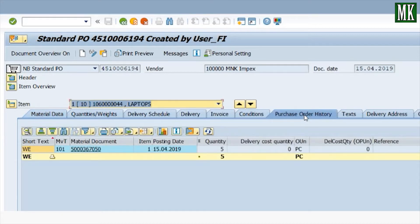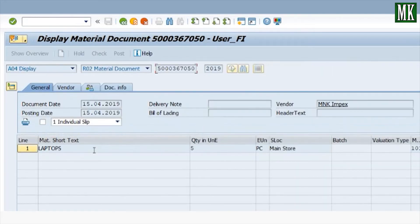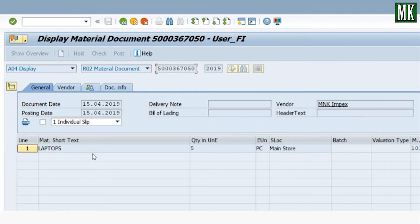Here you can see one material movement document. Double-click it to open the material movement document which was just created.